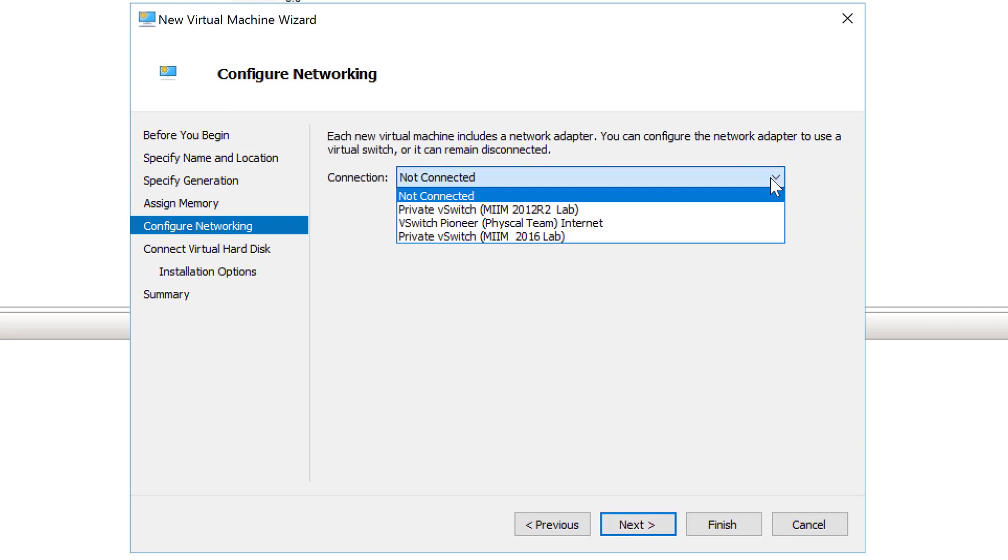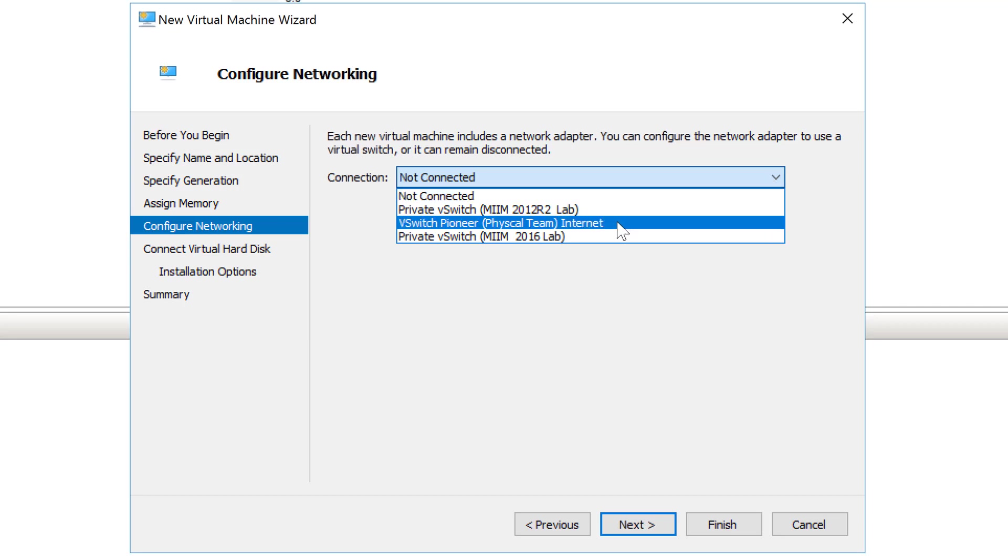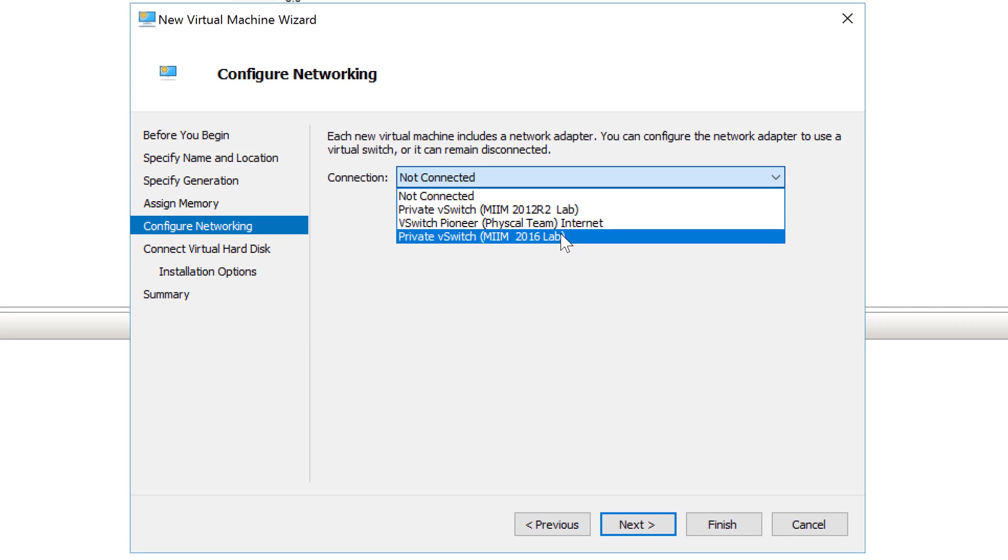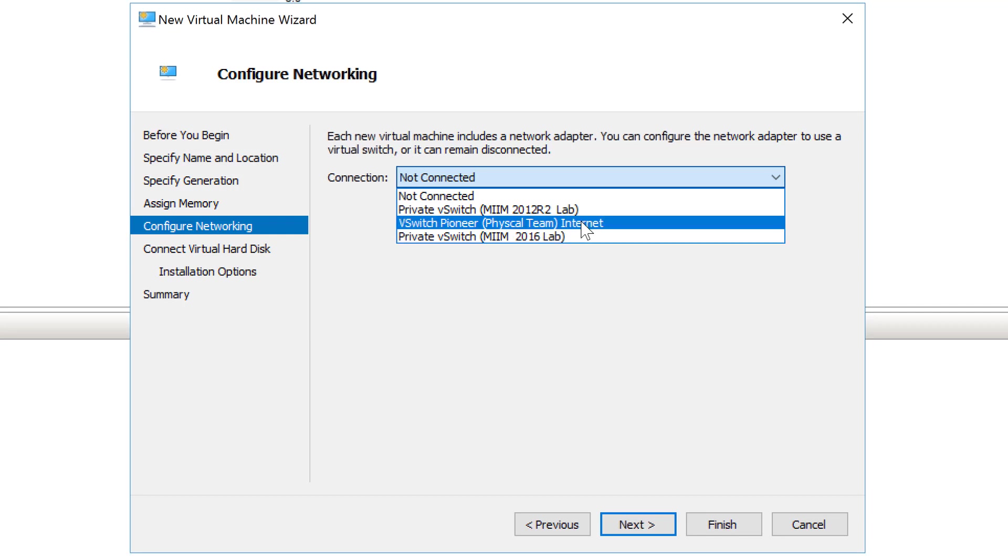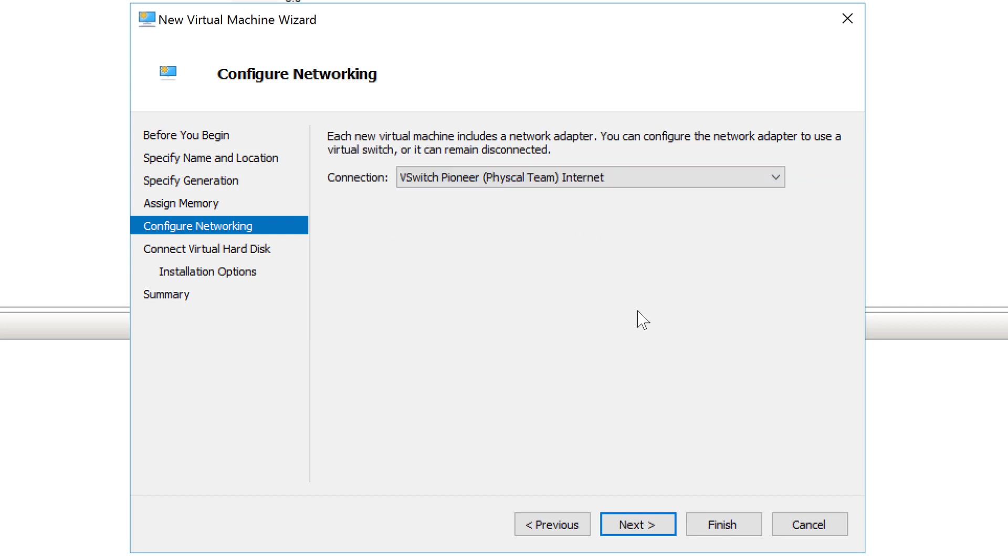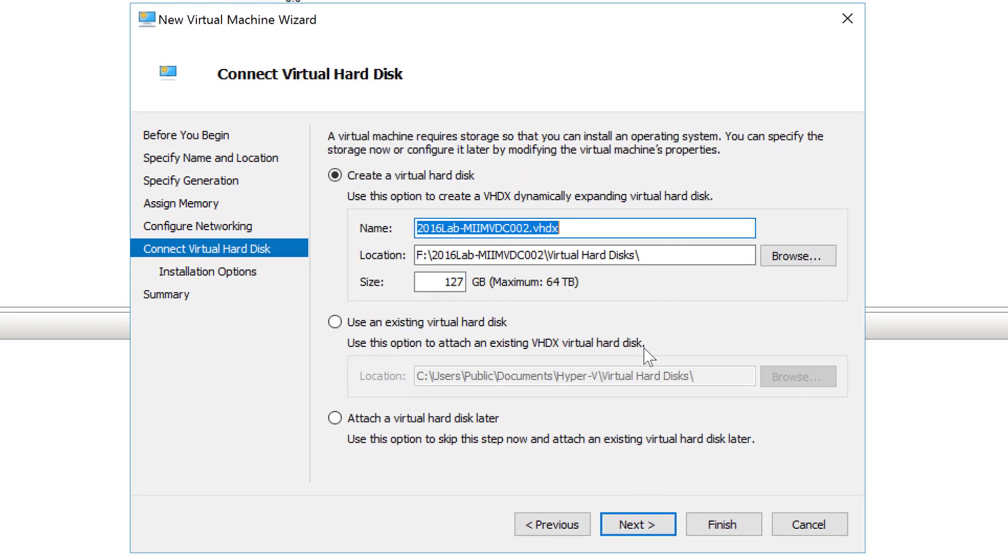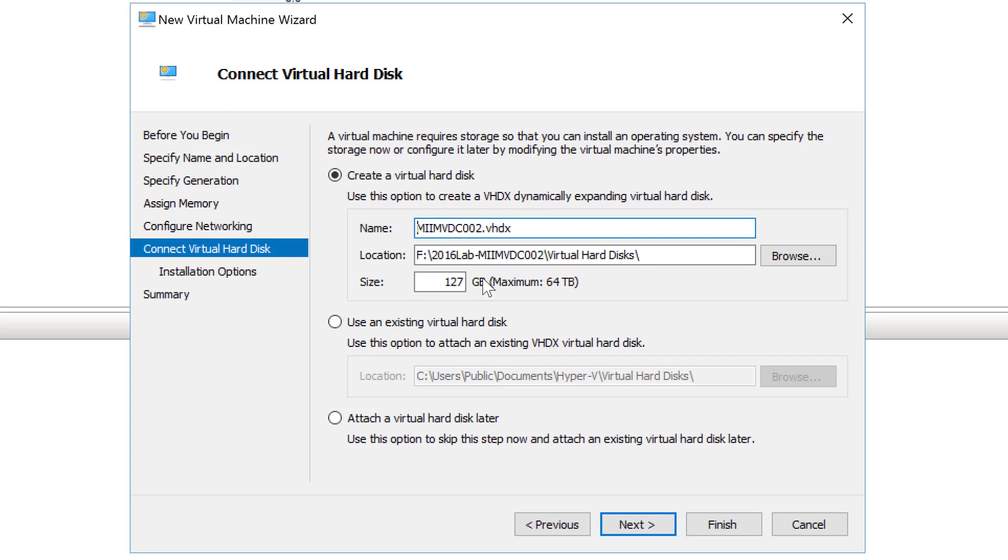Now, the first thing I'm going to do is install any of the updates before I make it a domain controller. So, first of all, before I put it on my private switch for the MIIM 2016 Lab, I'm going to put it on a physical team switch that has access to the internet. At this point, notice what I like to do is clean up my drive name a little bit, so I just need it to be MIIMVDC 002, and make this 60 gigs.